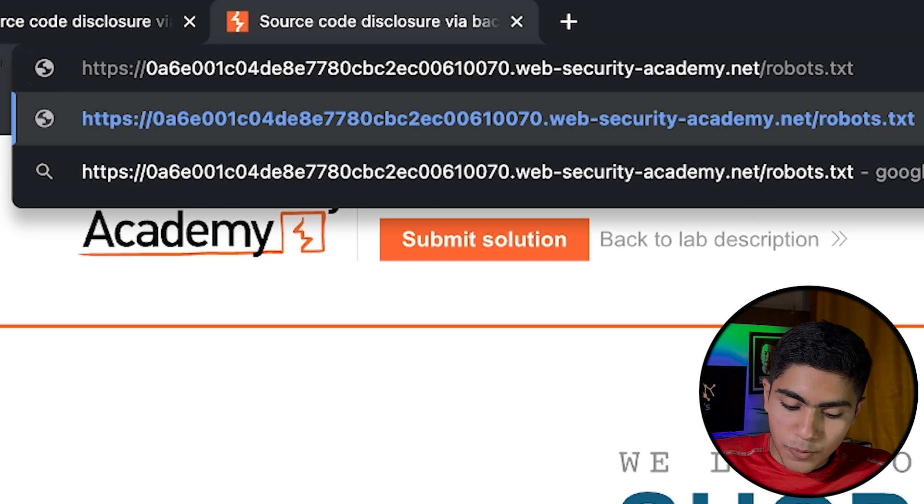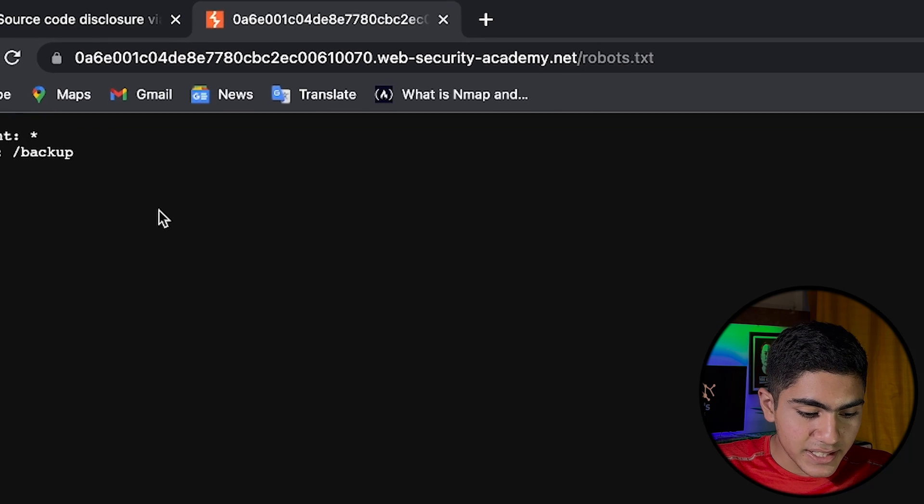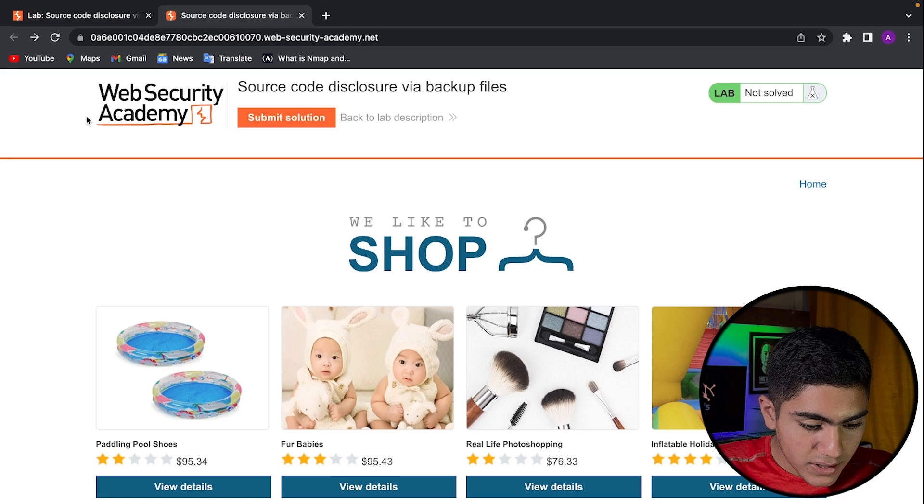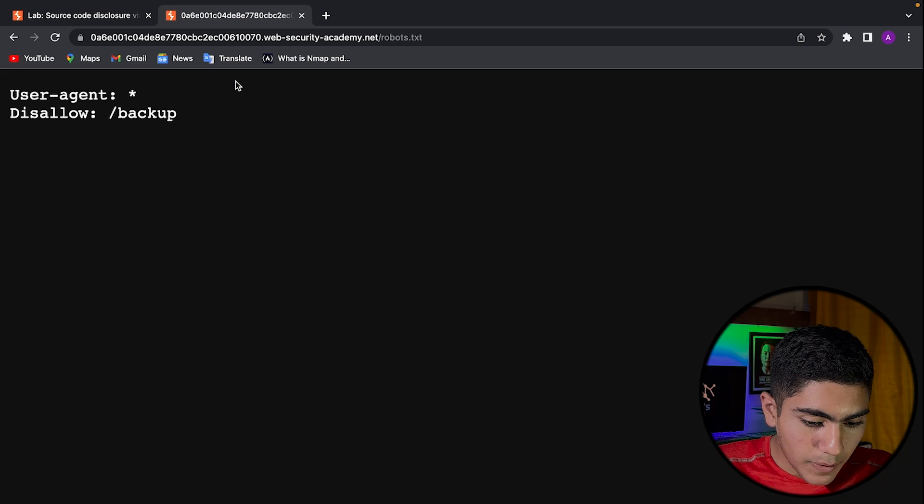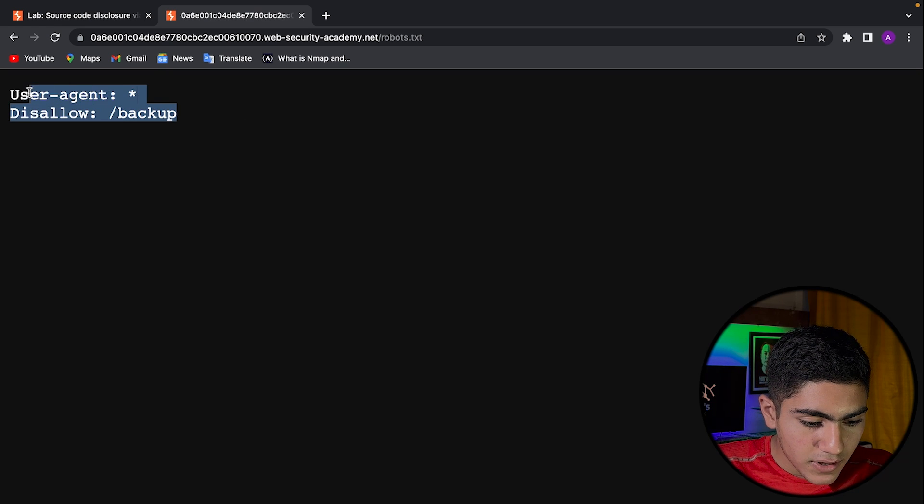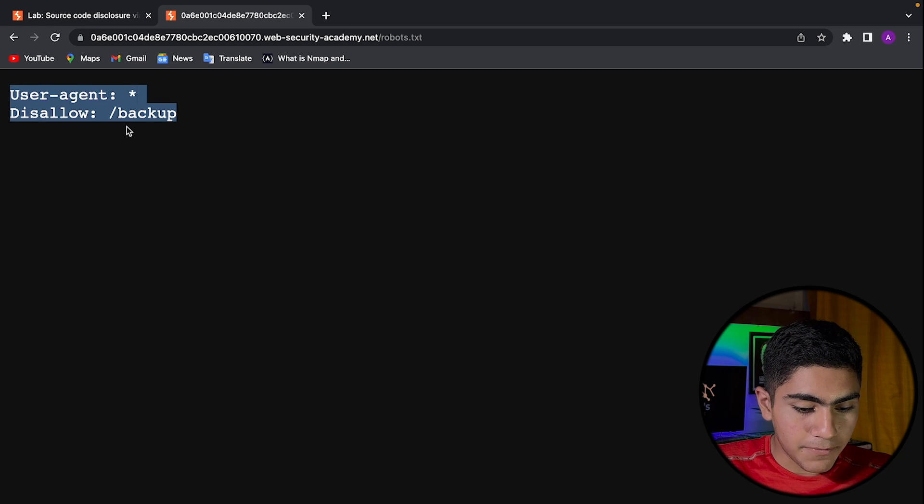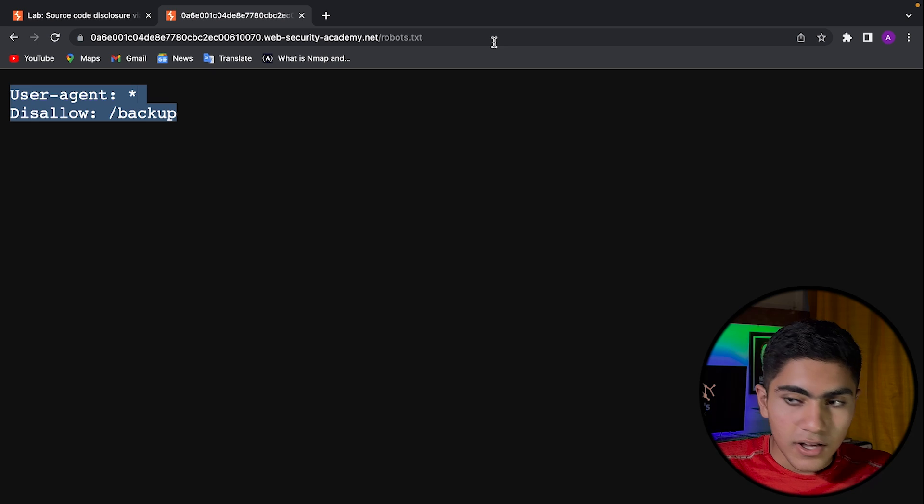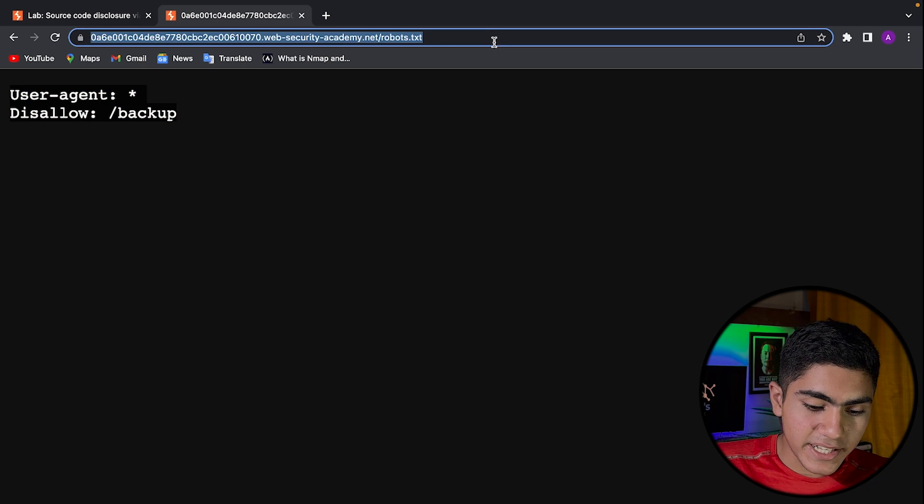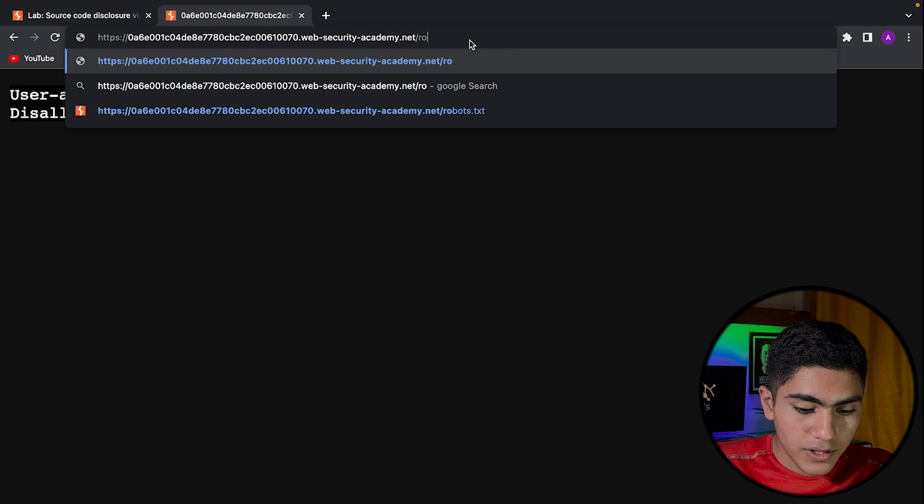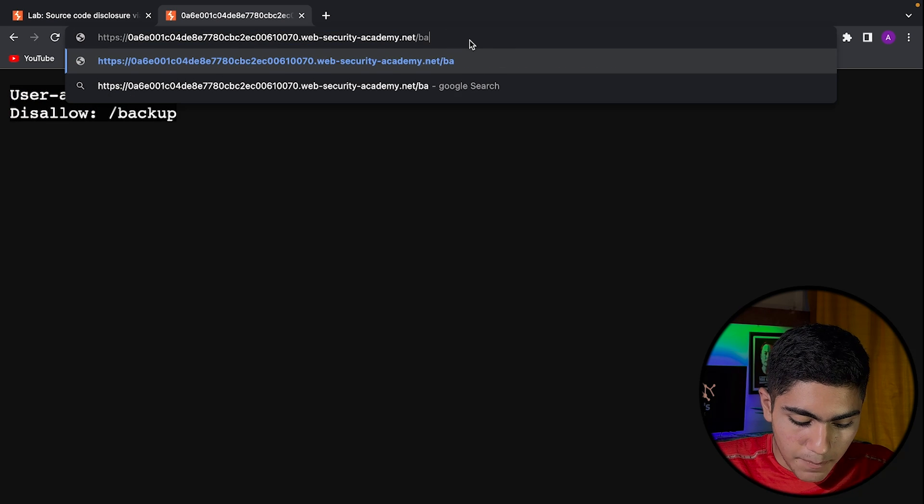You go to robots.txt and there we found that the website is not allowing us to go on the backup file. So we have robots.txt here. We can just go on the backup file.